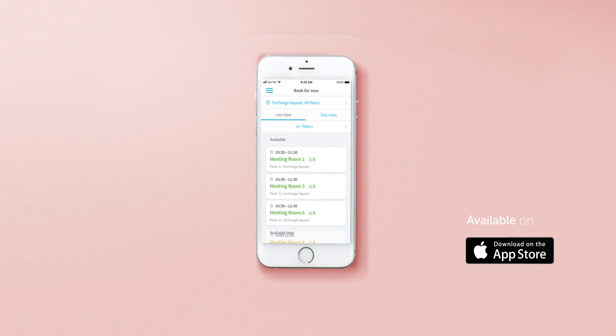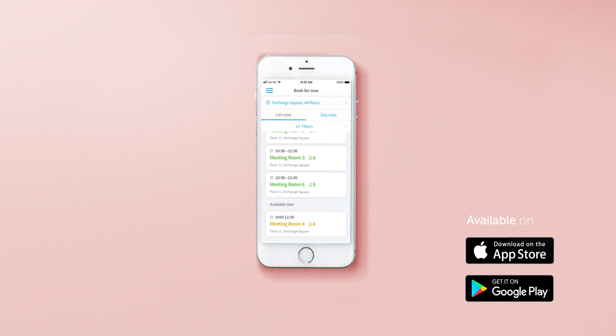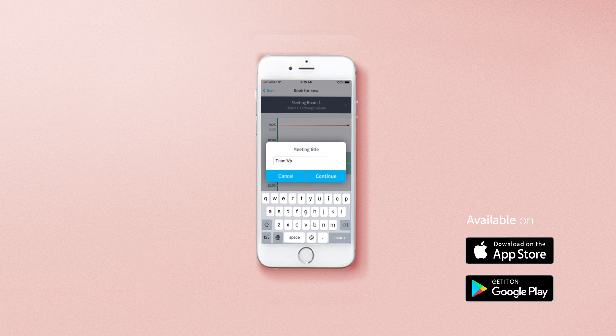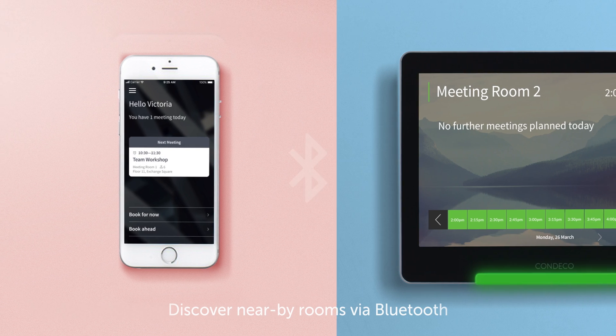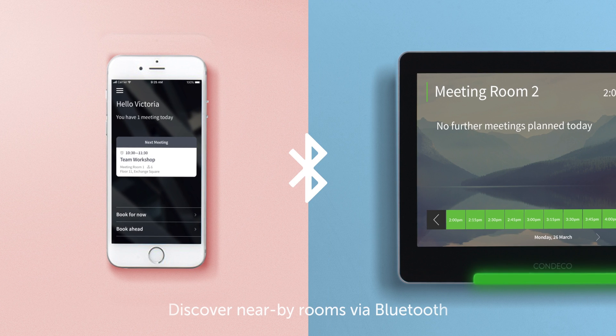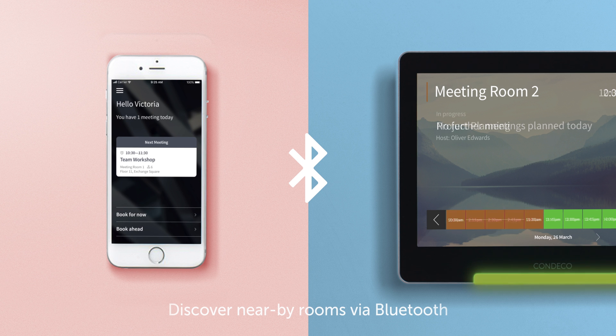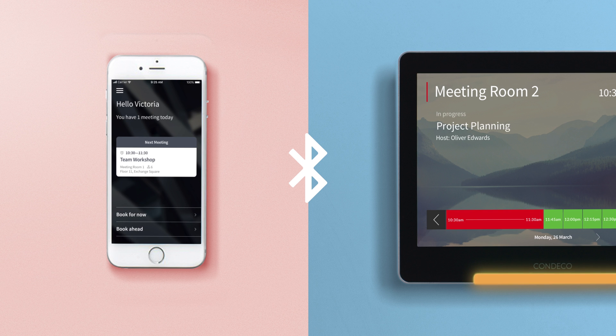Kinect's intuitive mobile app makes it easy to find and book available meeting rooms in seconds. Working with Bluetooth beacons, it's easy to see which rooms are nearest and enable proximity-based check-in when approaching the room.